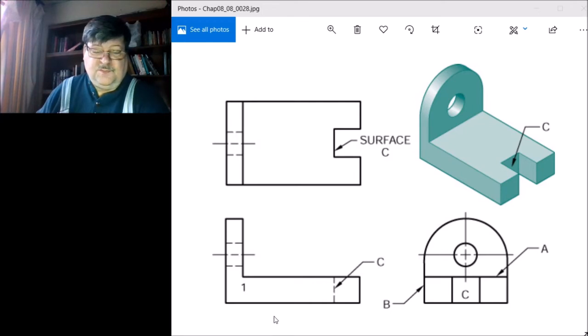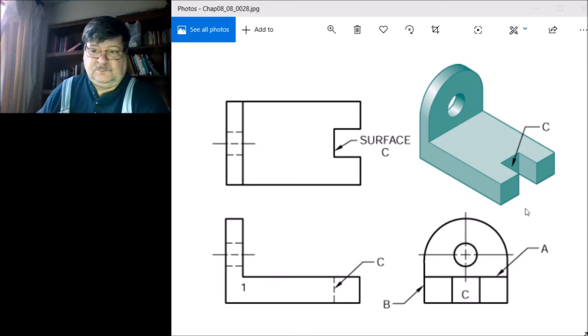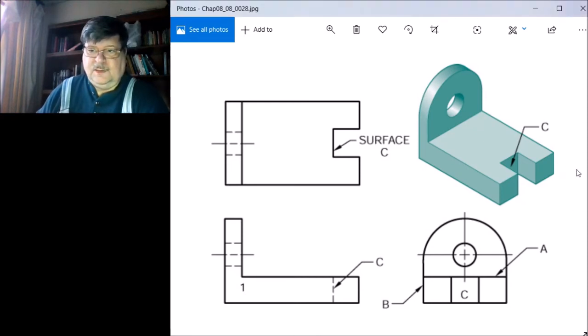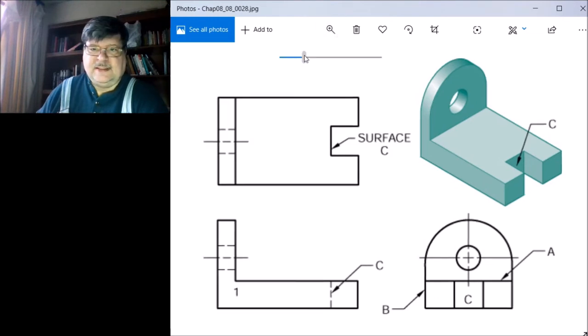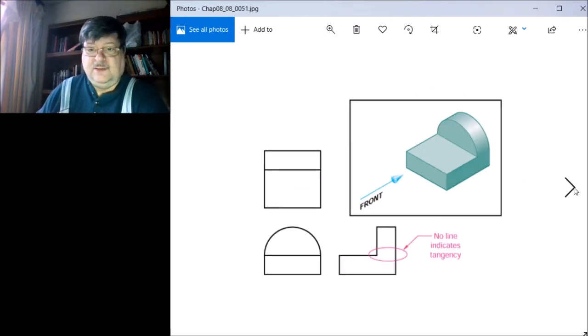It's going into the drawing and we can't see that. Let me go to the next slide.